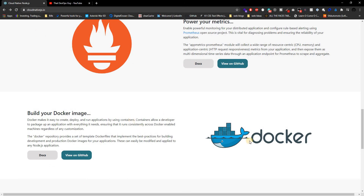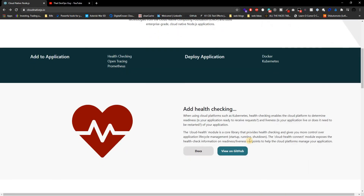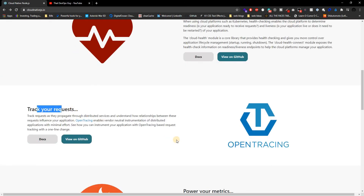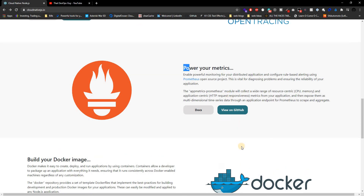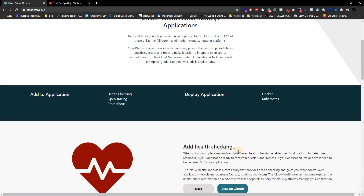I'll have this link down below in the description as well so you can get more familiar with what exactly health checking is, what tracking requests means, what powering your metrics involves — all of that. I will be talking about each one of these individually in their respective videos when the time comes, but if you want to get ahead and read the docs or figure out what exactly we're doing, that's exactly where you should go.